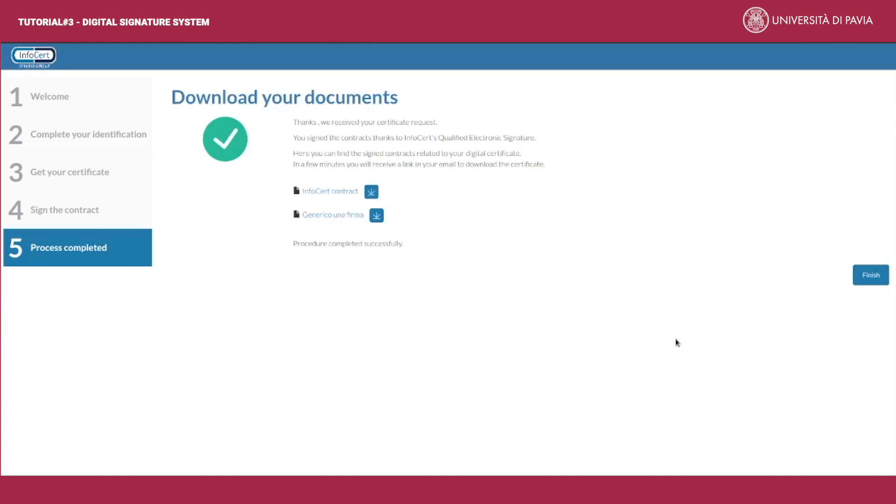The signing process has been completed. You can now download both signed documents.